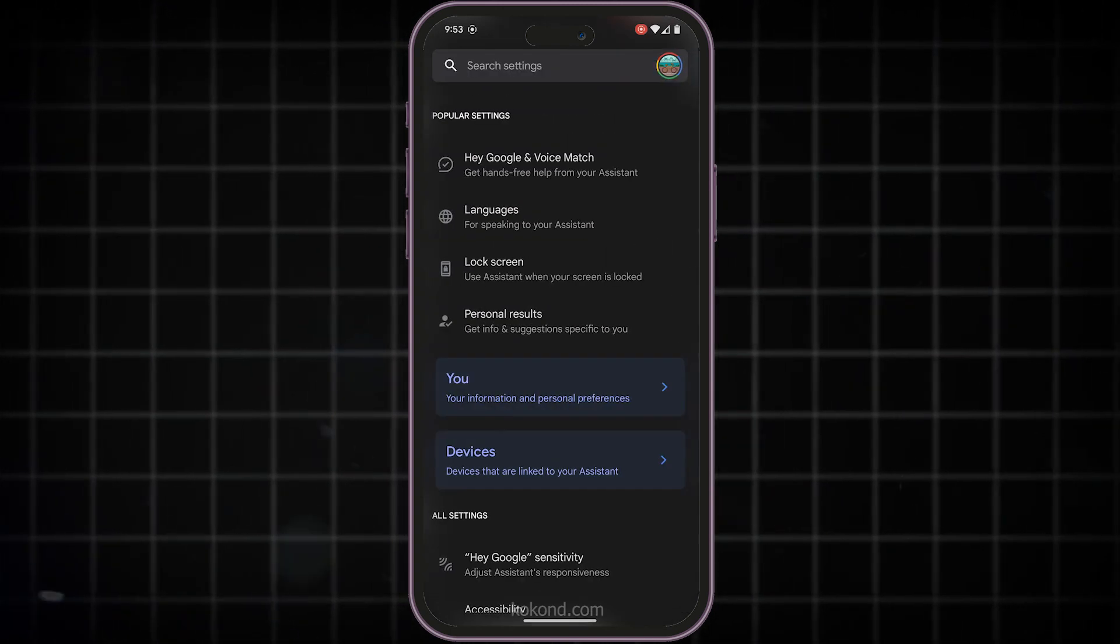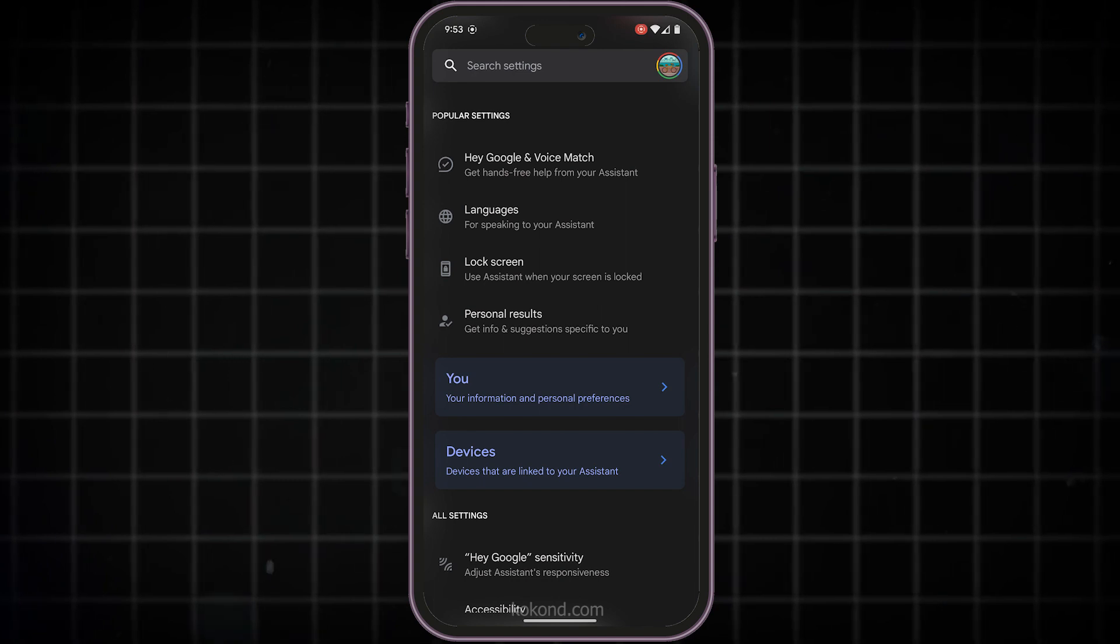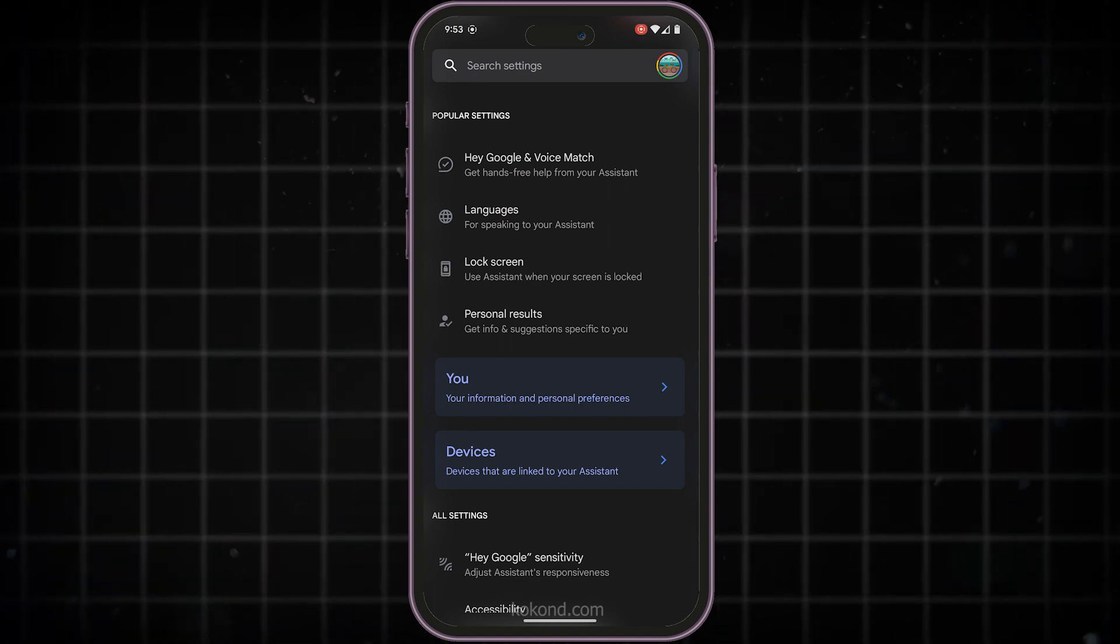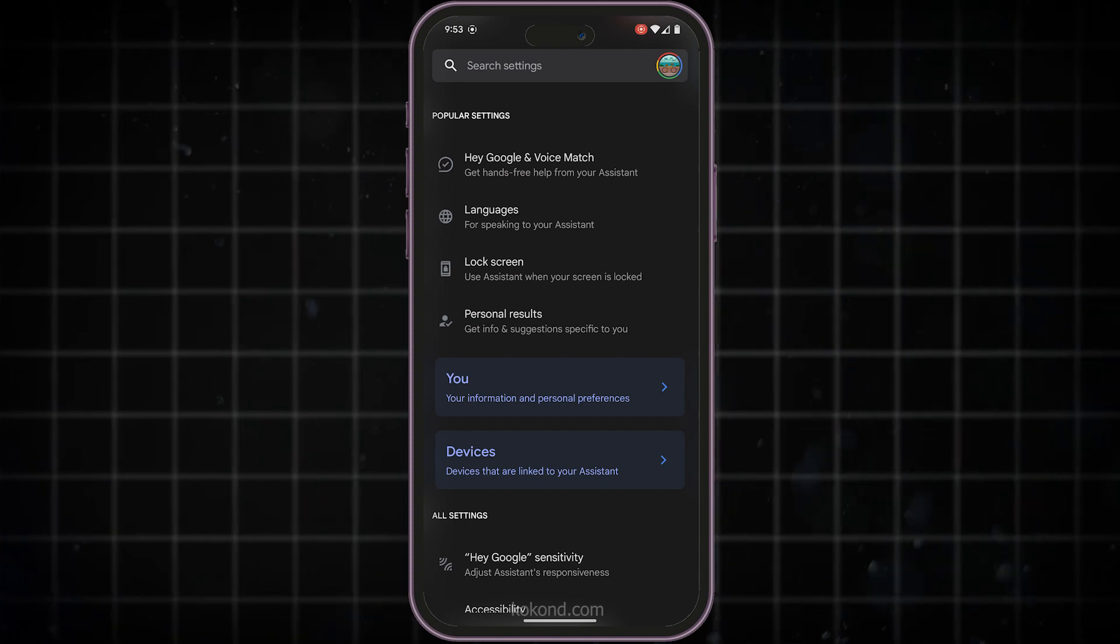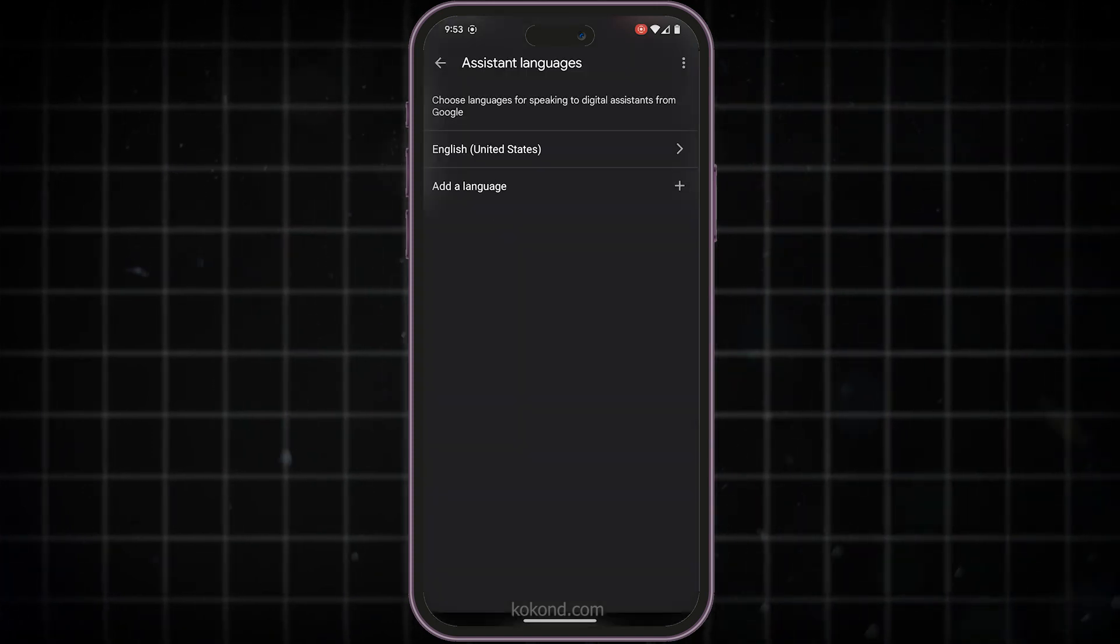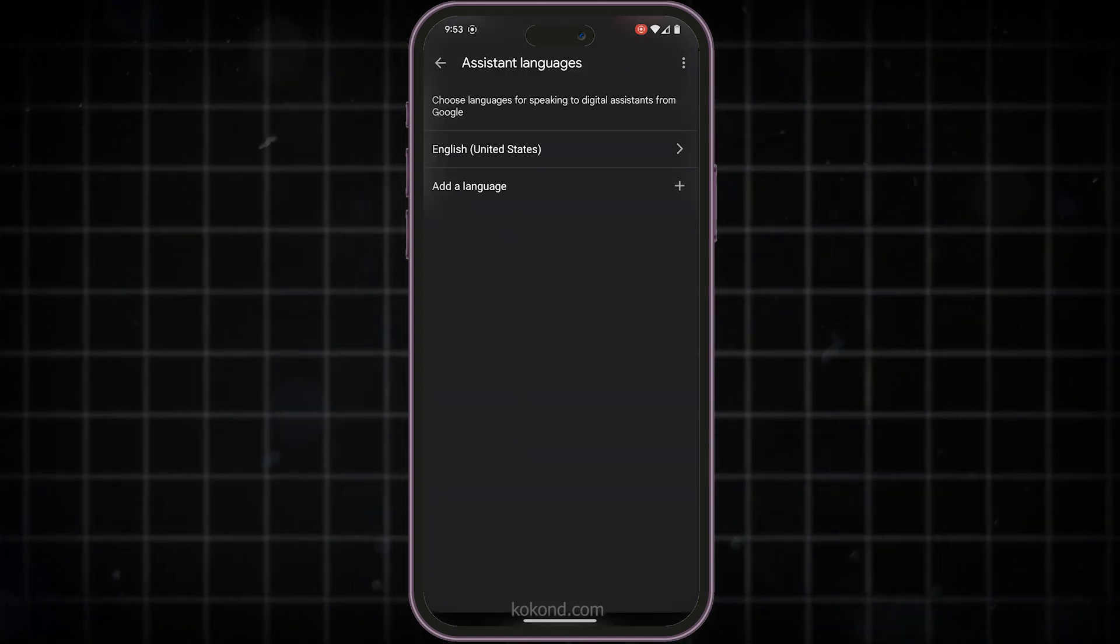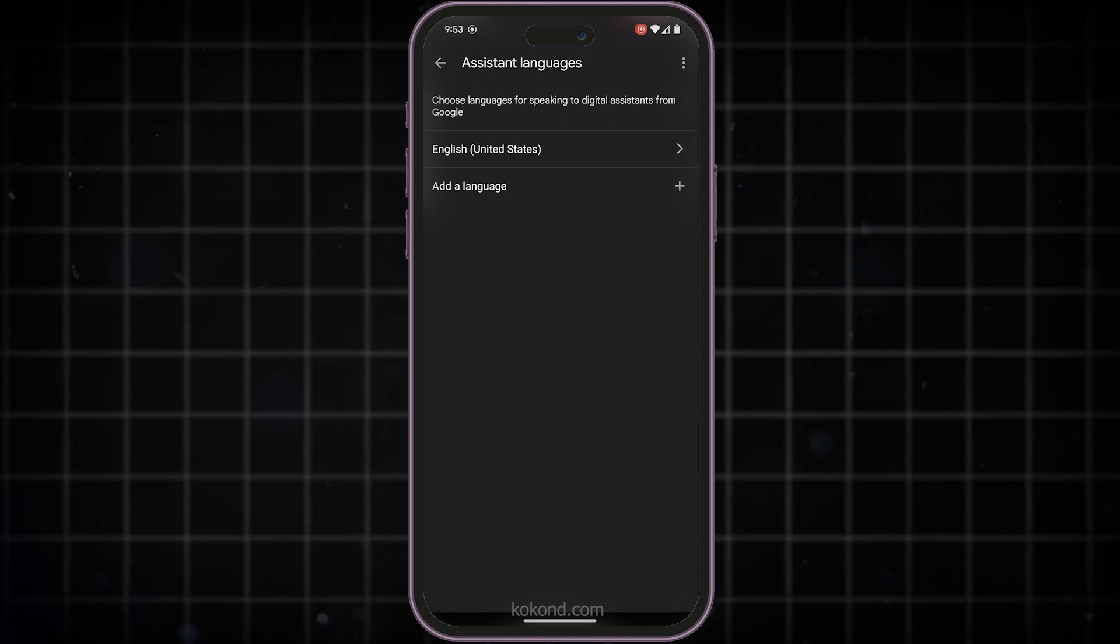Tap on that to open all the advanced settings you can control for your Google Assistant. Alright, we're almost there. Now, look for the option that says Languages. This is where you can choose the language your Google Nest Mini will speak and understand.